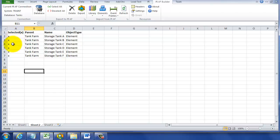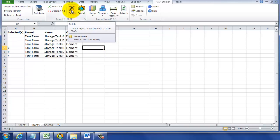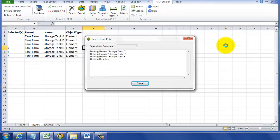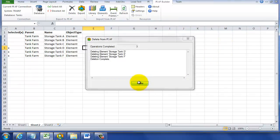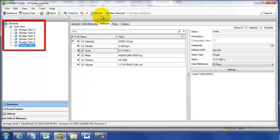Since we're not going to delete Storage Tanks A, B, and C, we're going to remove the Xs for those rows. When we click the Delete button, it'll ask us if we really do want to delete them, and it'll confirm the tanks that it's deleted. When we click OK and go to System Explorer and hit Refresh, we'll see that tanks D, E, and F are now gone.